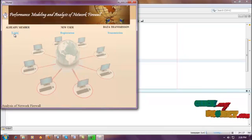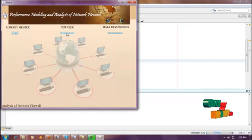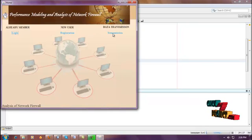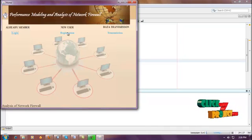In this page, there will be two options: one is login, another one is registration, and another one is transmission. If you are a new user, you need to click registration.